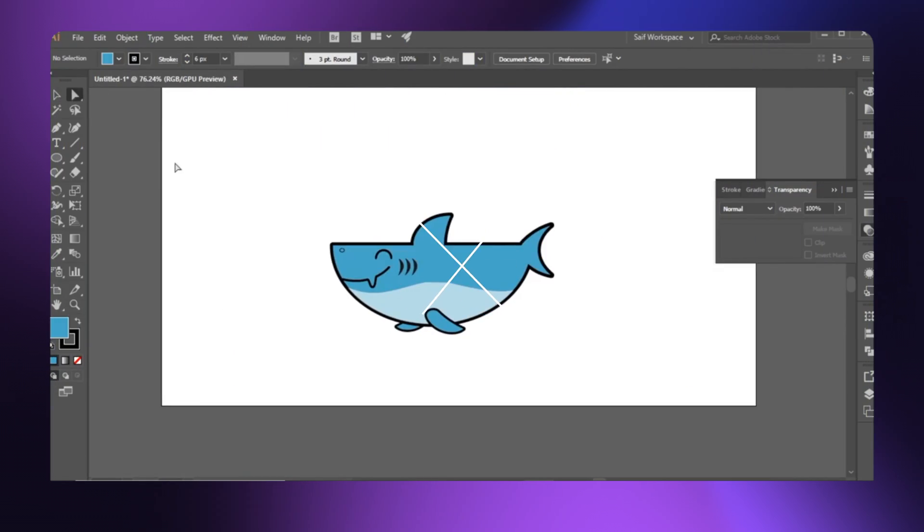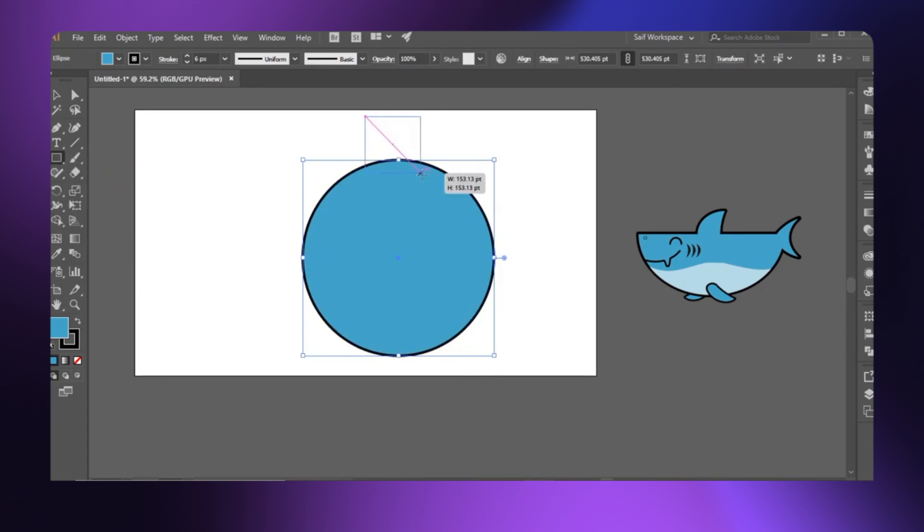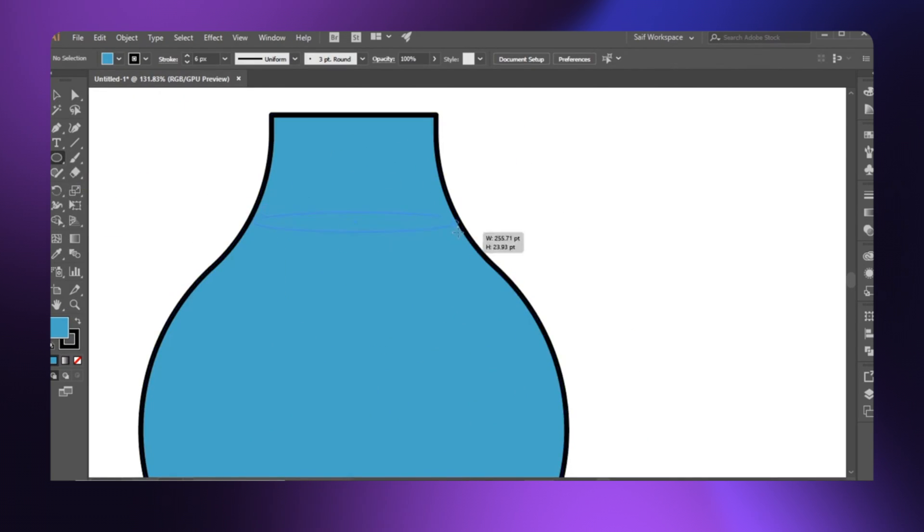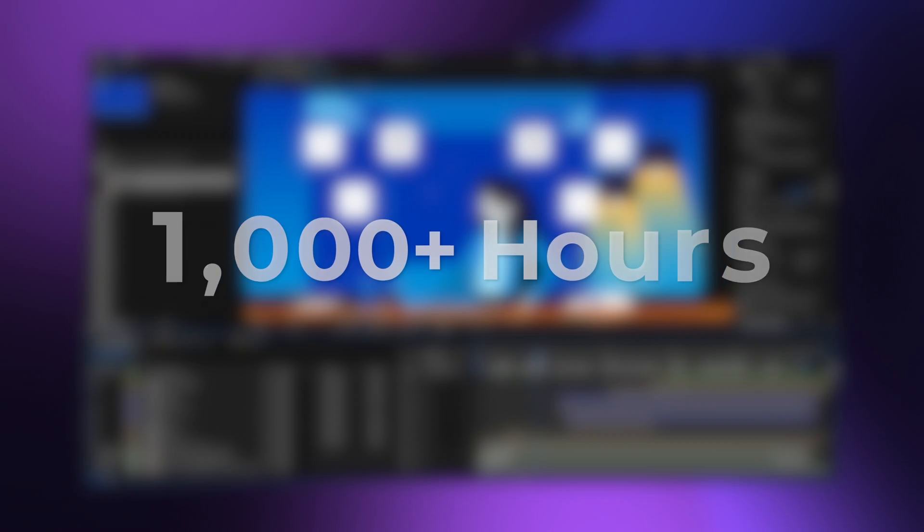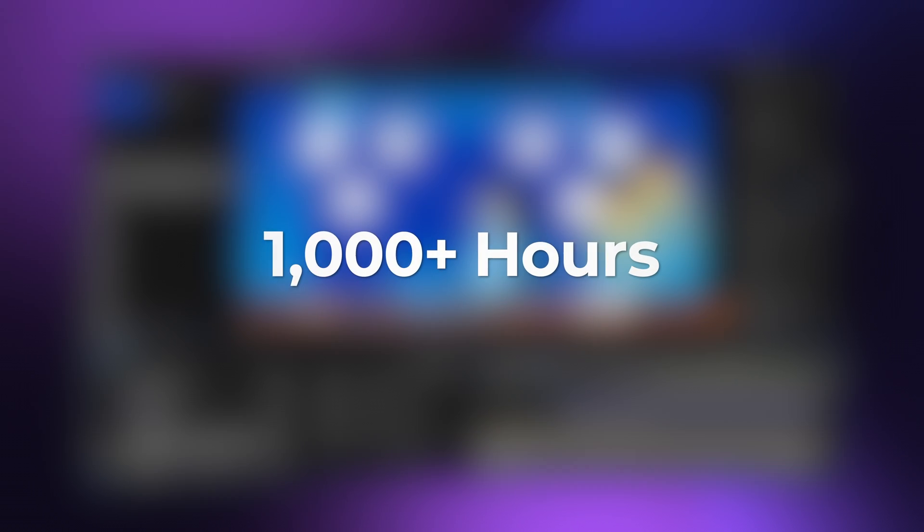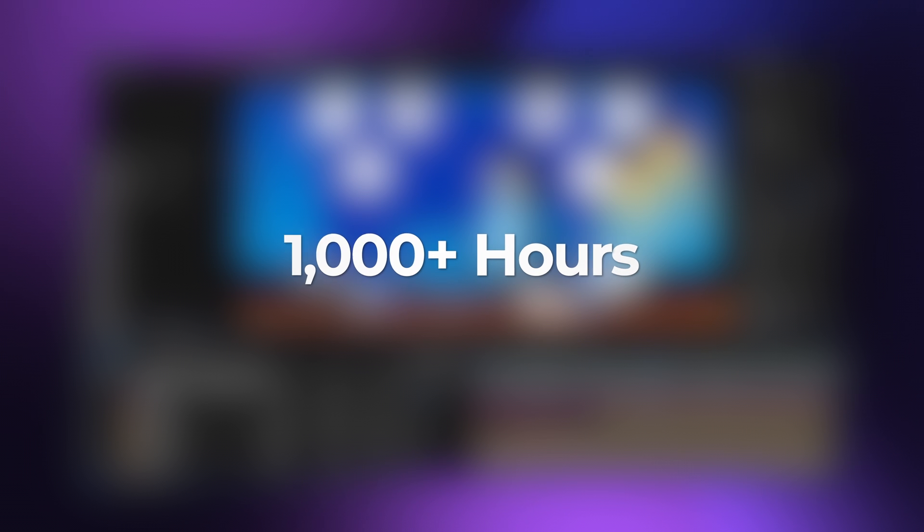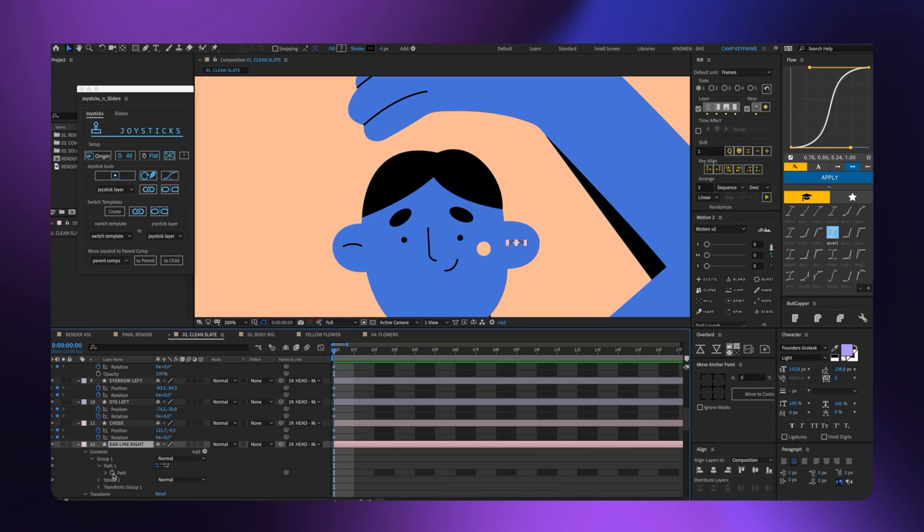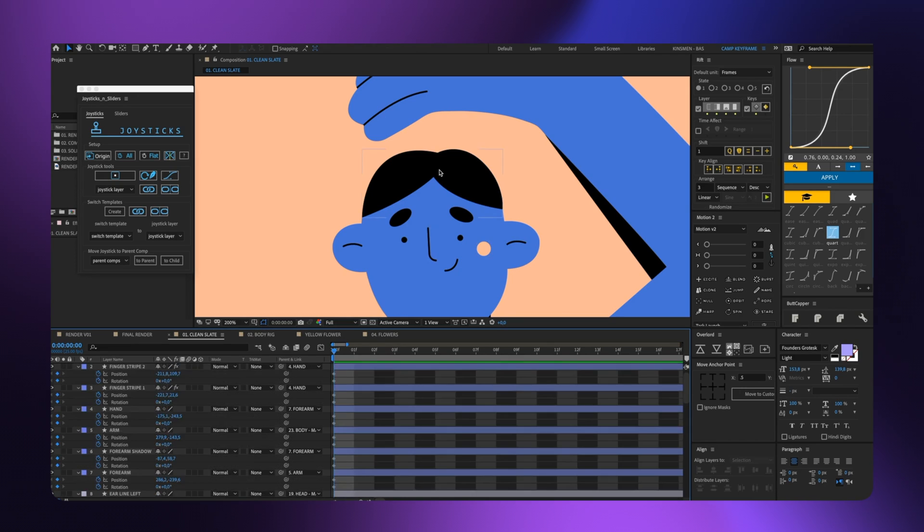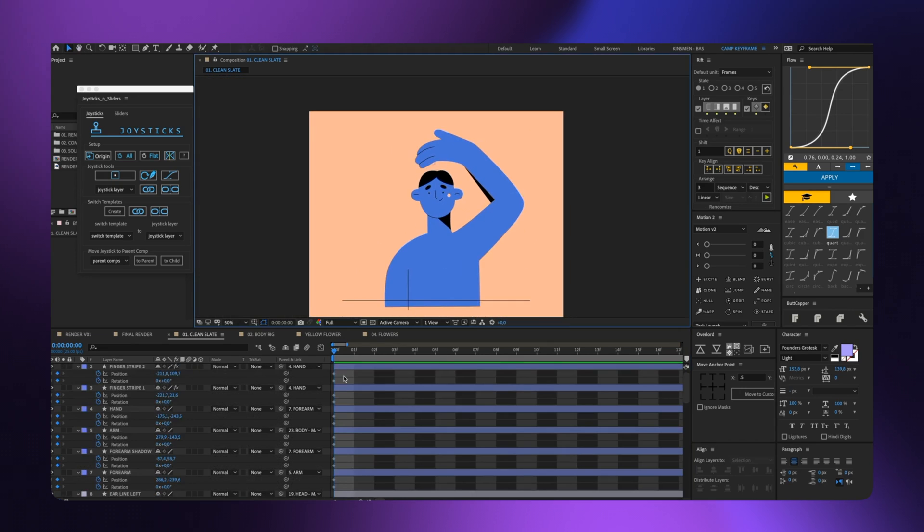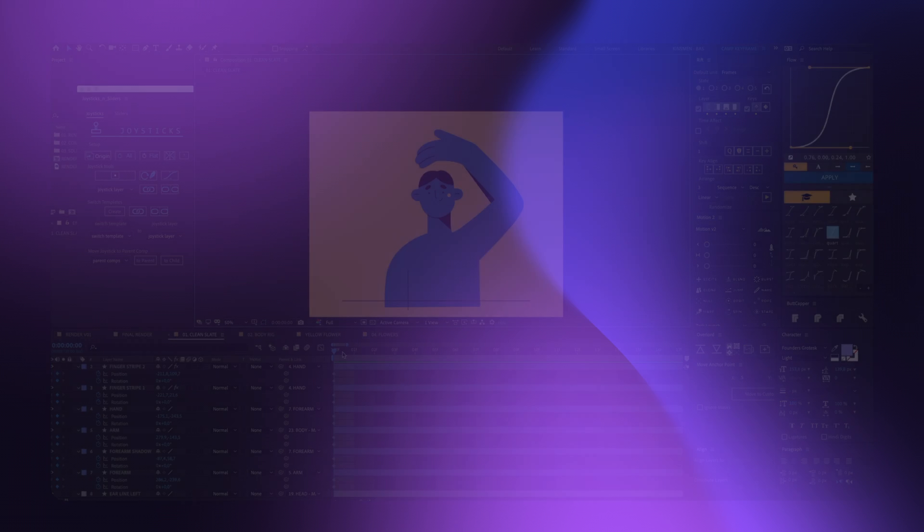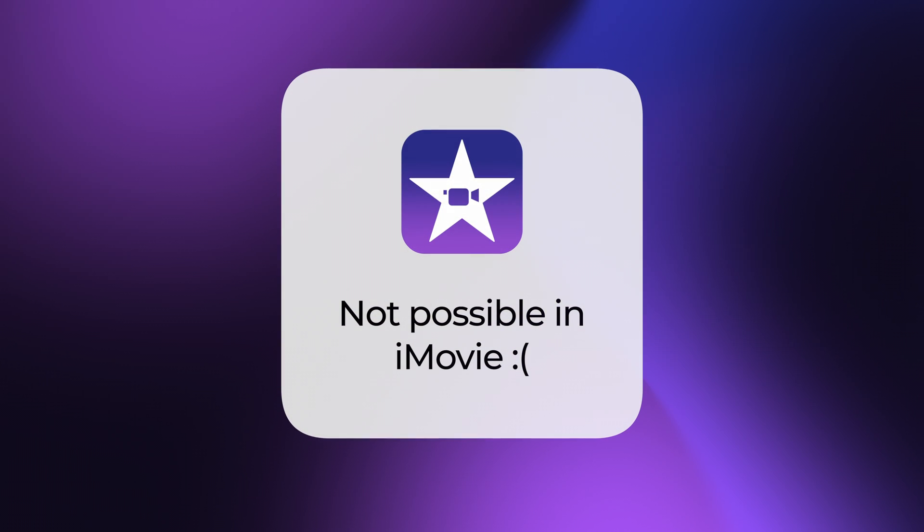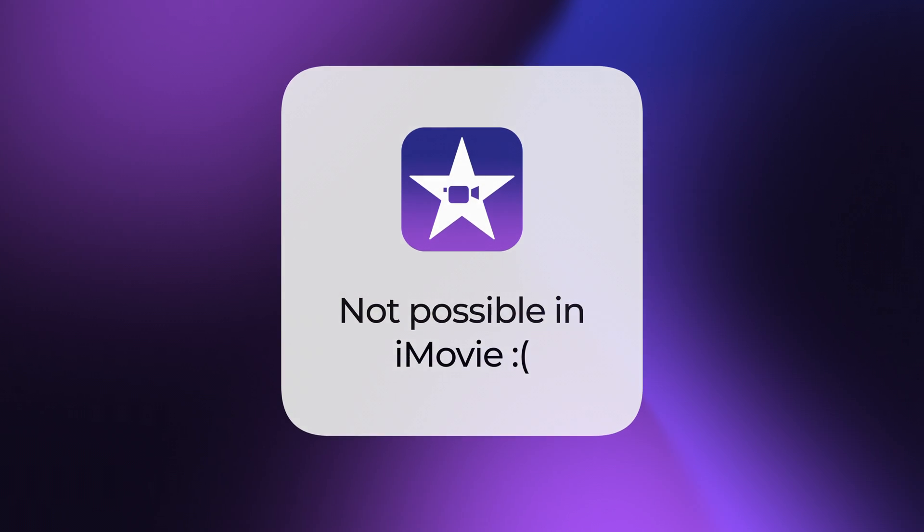However, if your goal is to become a professional animator and build all of these yourself from scratch, that requires around a thousand hours to acquire those skills, and this tutorial is not for you. And unfortunately, that process is not even possible in iMovie.